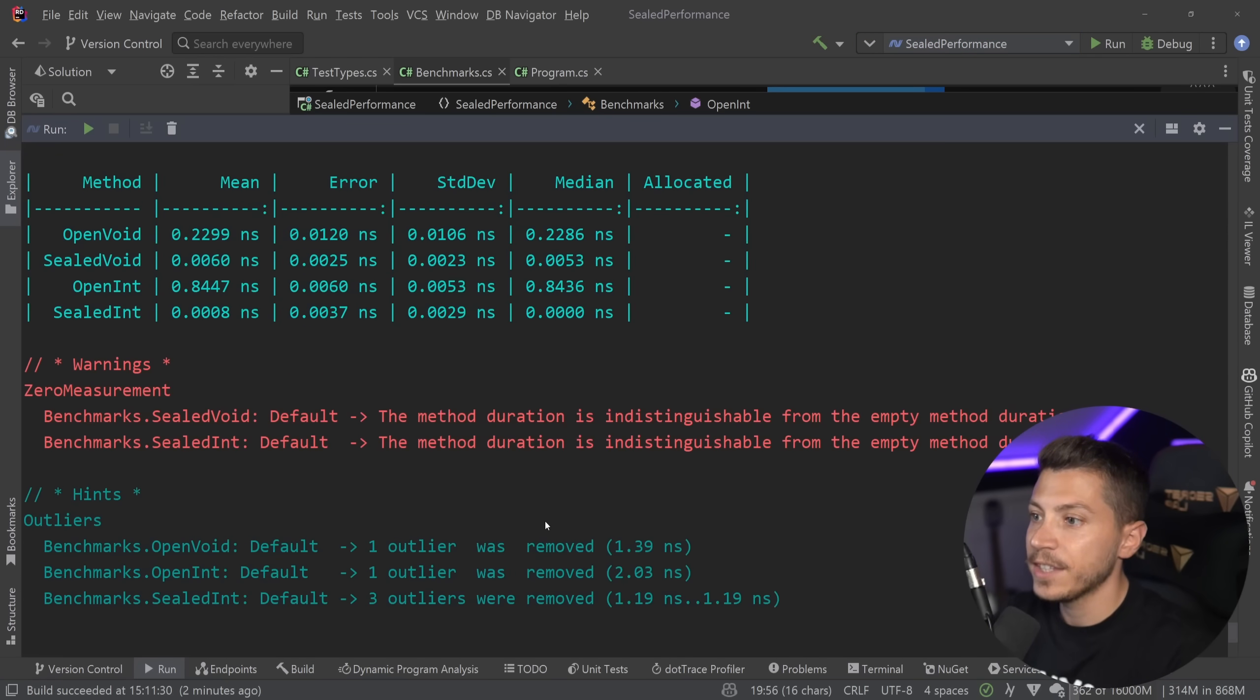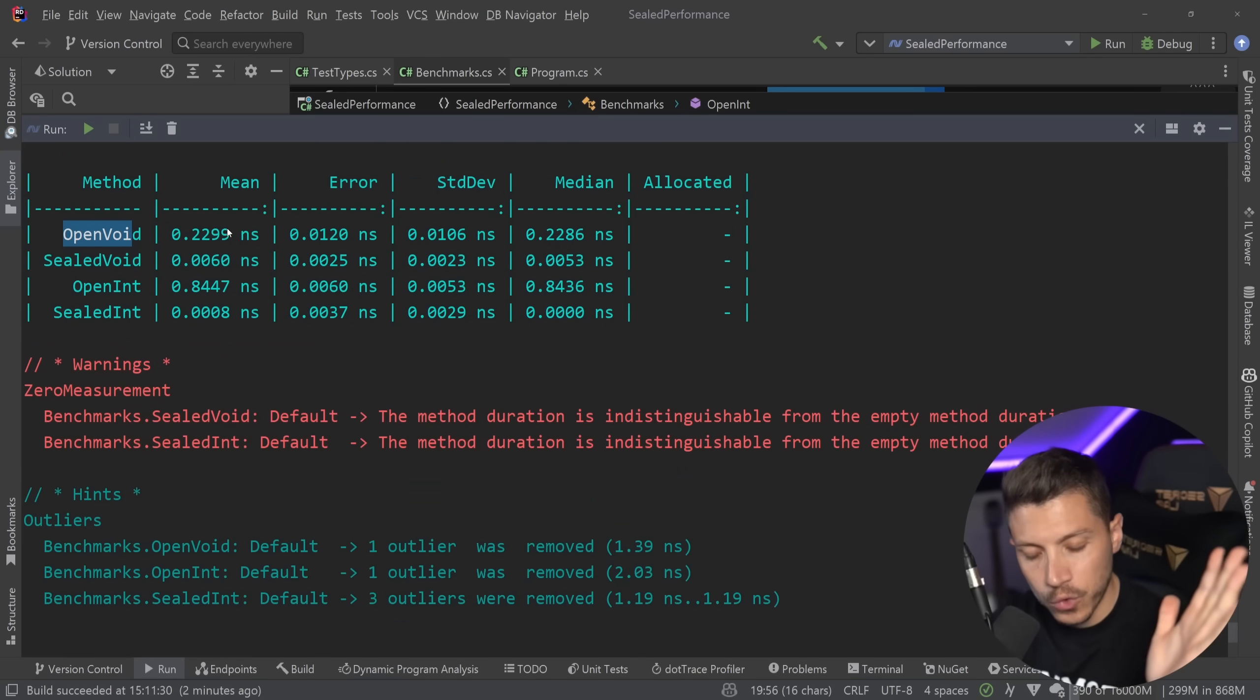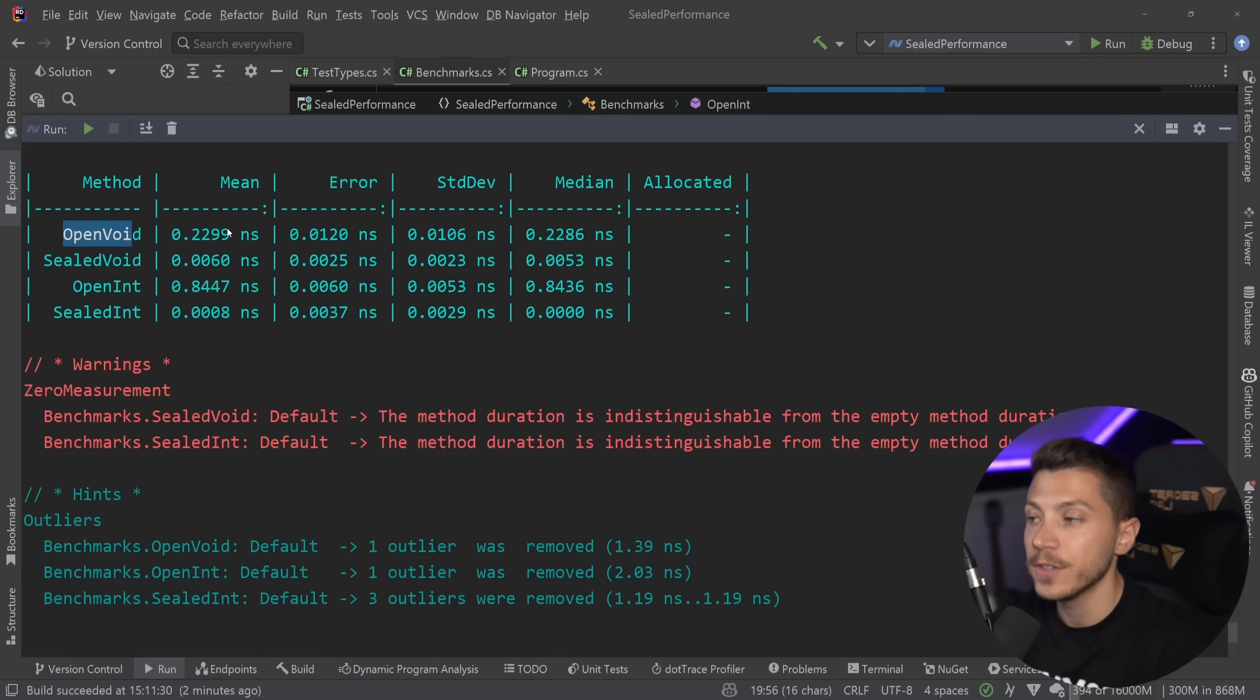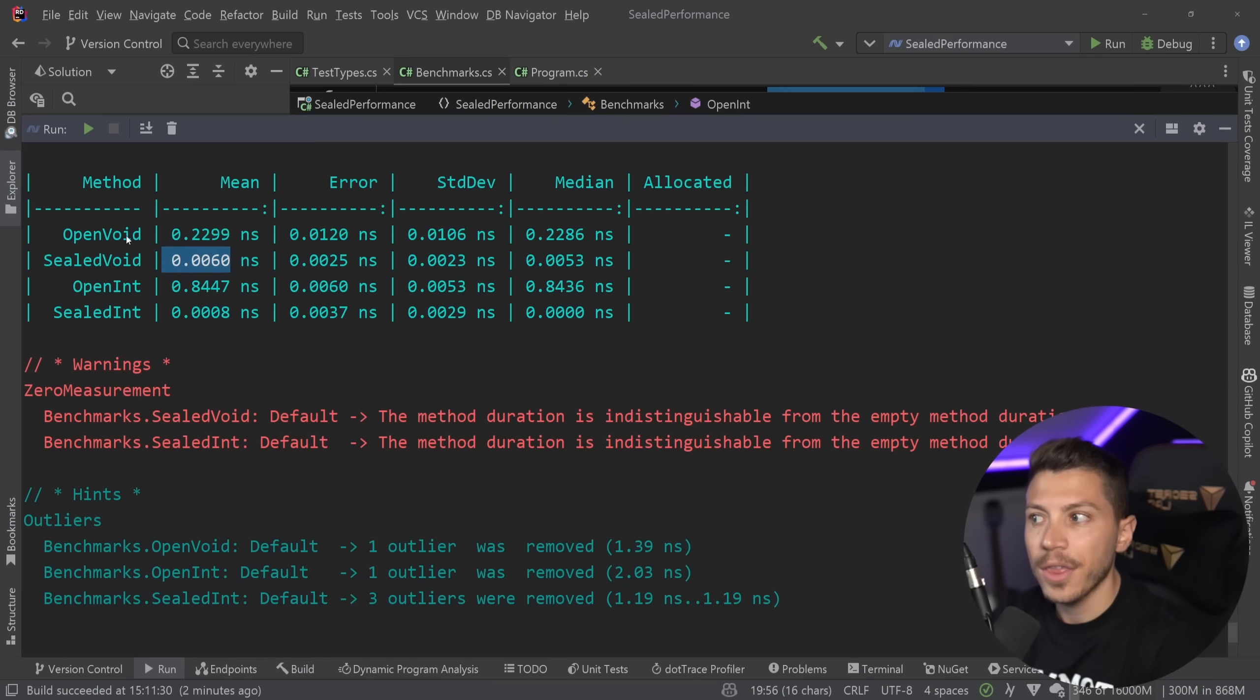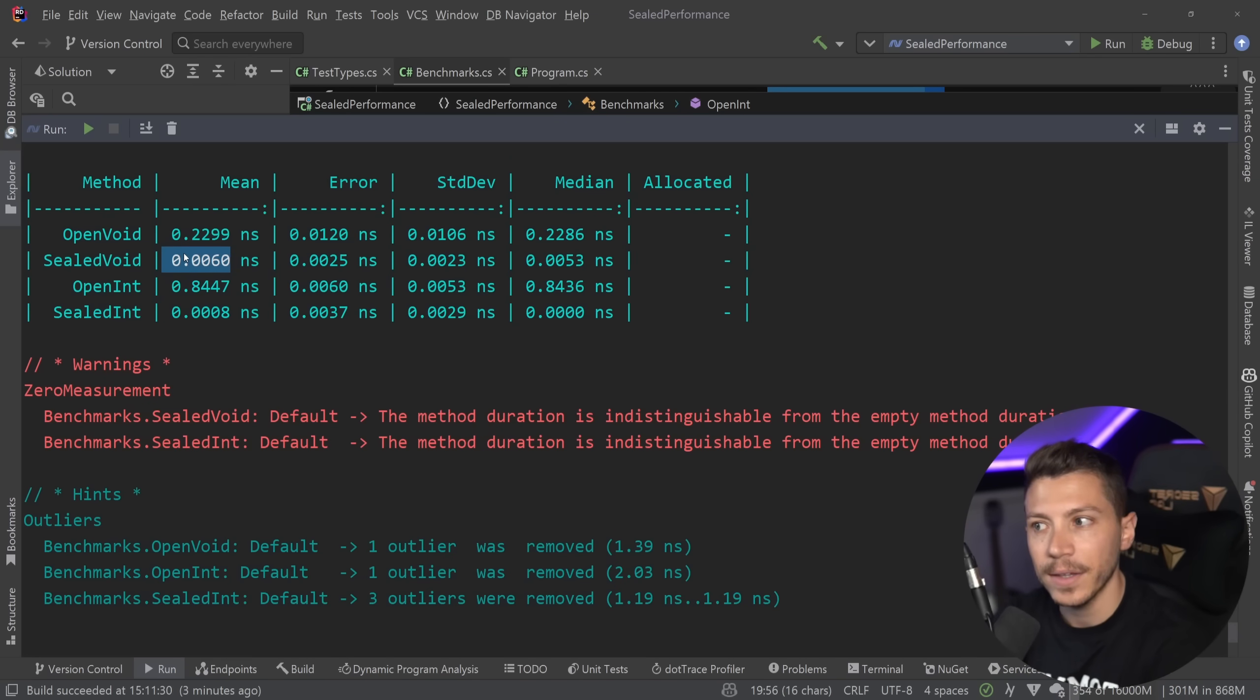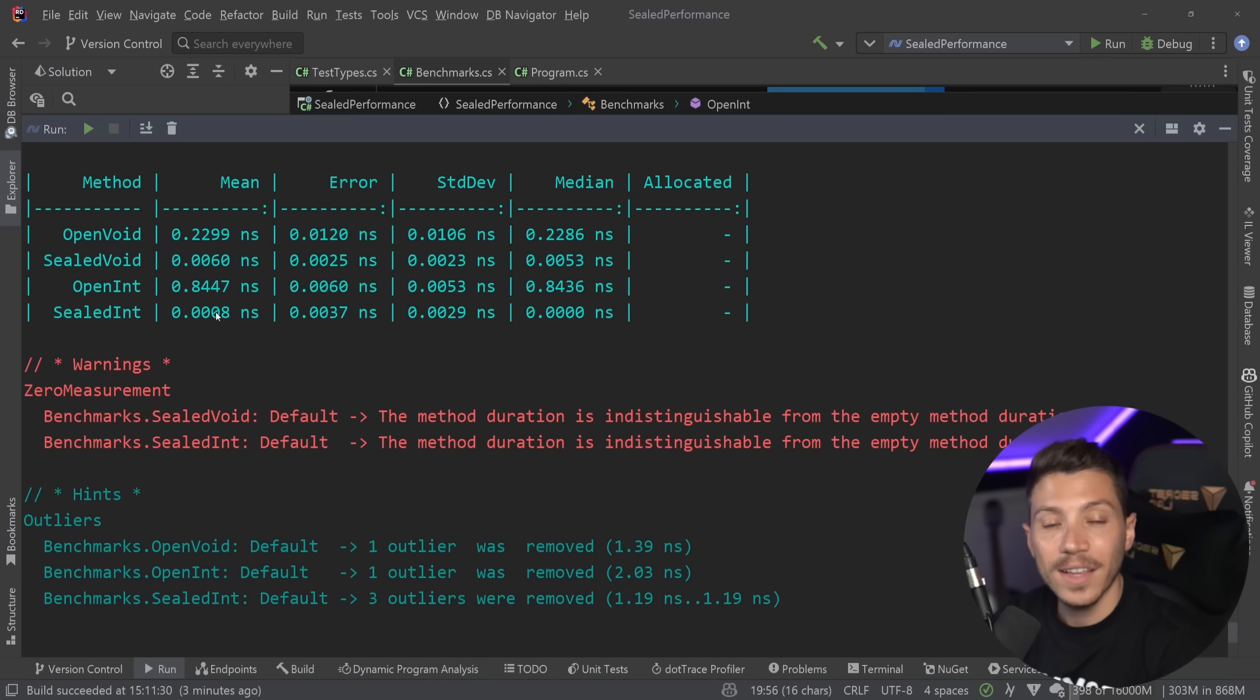Alright. So, results are back. And let's see what we have here. So, the open void method, 0.2 of a nanosecond. Again, we're talking about super small numbers, but you have to understand the differences. And the sealed void is 38 times faster than the open void just by sealing the thing that wasn't supposed to be inherited in the first place. So, that's a big increase. But then you have the open int method and the sealed int, and this is a thousand times faster. That's a lot.